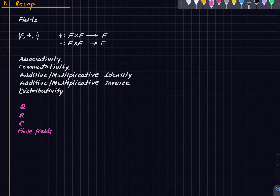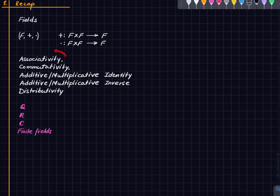Last time we defined what a field is. A field was a triple where F is a non-empty set, plus is a function of one sort, and multiplication is a function of another sort, with a bunch of properties — some five properties which we won't revisit in detail. You can look at the previous lecture or do a quick Google search for all of them.